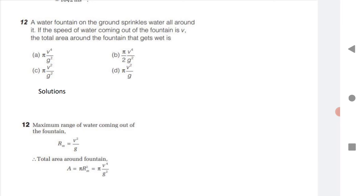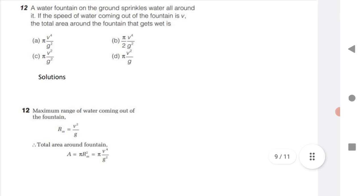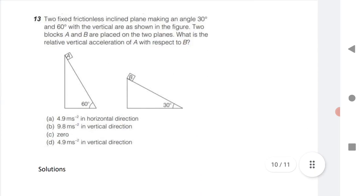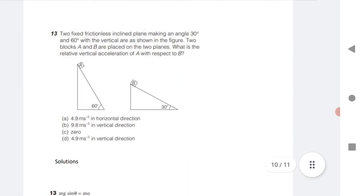A water fountain sprinkles water all around it. If the speed of water coming out is V, find the total area covered. The maximum range is R equals V² divided by g. The area covered is pi R². Substitute the value of R to get the answer.